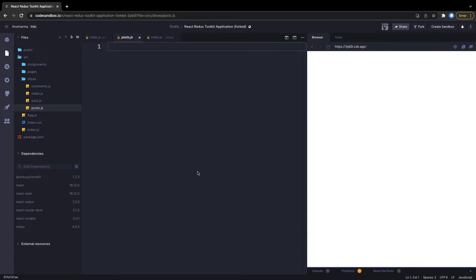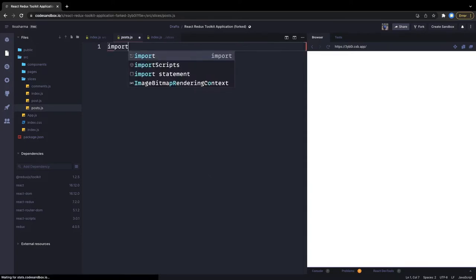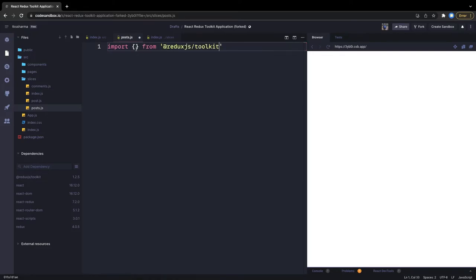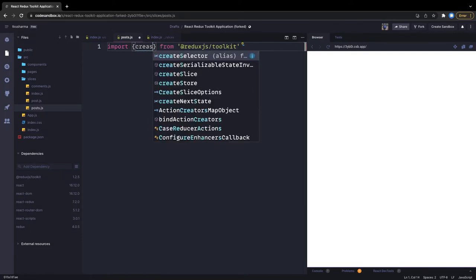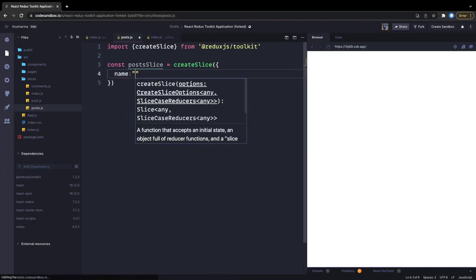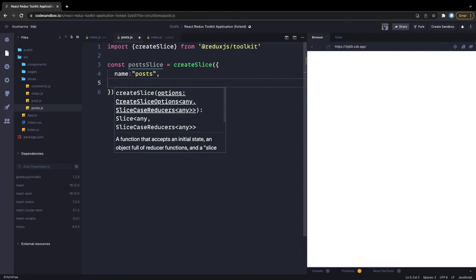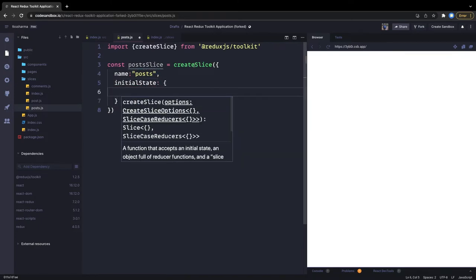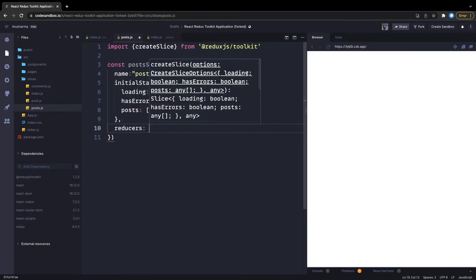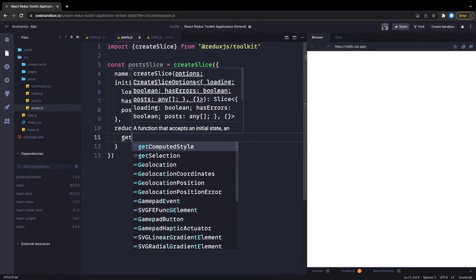Let's talk about the posts slice. We are just migrating the same example to Redux Toolkit. Import createSlice from redux toolkit. Then we say const postSlice equal to createSlice and pass an object. The name is posts, and then the initial state — this object has the same set of properties: loading, hasError, and posts. Here we are defining all the actions like getPost and getPosts.